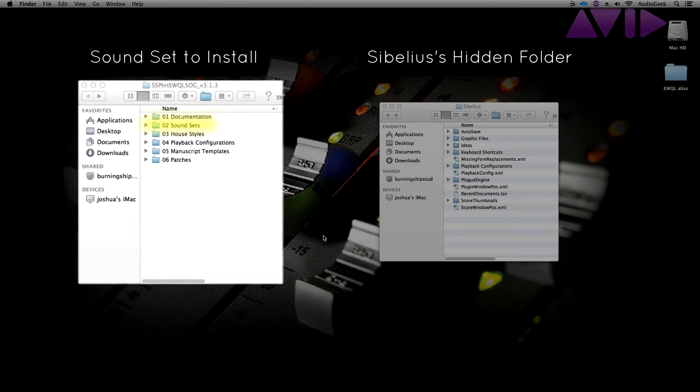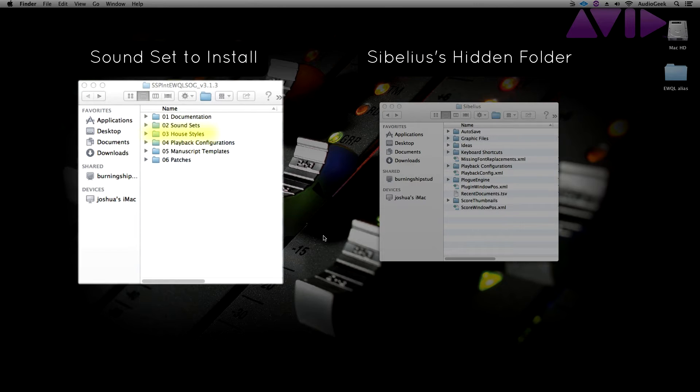Soundset, which provides the soundset file that allows Sibelius to communicate with your third-party library. House Styles, which imports information that provides us with custom instrument staffs for each instrument of the third-party library.